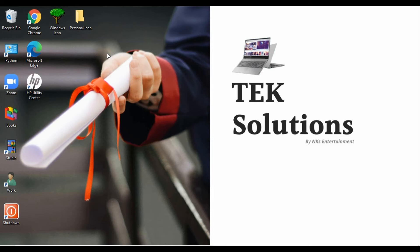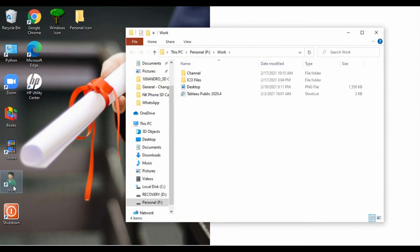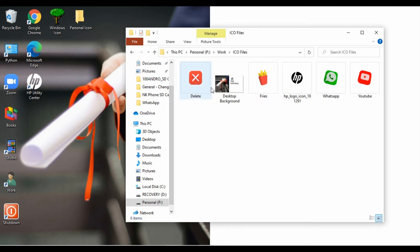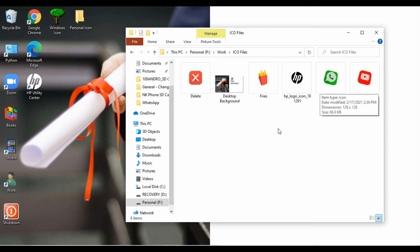For that we need ICO files. Let me show you some sample files which are already downloaded. These are some ICO files I have — you can simply search on Google and find .ICO files and download them to your computer. Make sure that when you're changing the folder icon, these files should be stored in a location where they are not easily accessible.